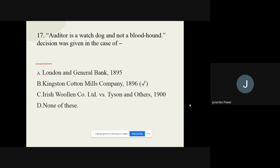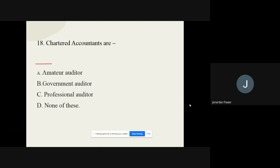Question number seventeen: Auditor is a watchdog and not a bloodhound — this decision was given in the case of which company? Options are London and General Bank 1895, Kingston Cotton Mills Company 1896, Irish Woolen Company Limited versus Tyson and Others 1900, and none of these. The correct option is Kingston Cotton Mills Company 1896.